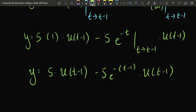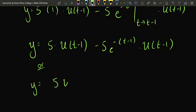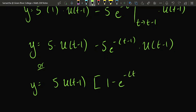In the end, the solution is 5 times u of t minus 1, minus 5 e to the negative quantity t minus 1, times u of t minus 1. You can leave it like that, or factor it as 5 u of t minus 1 multiplied by the quantity 1 minus e to the negative t minus 1.